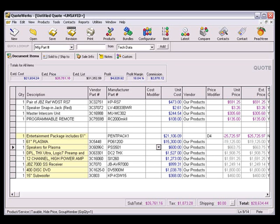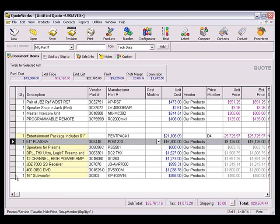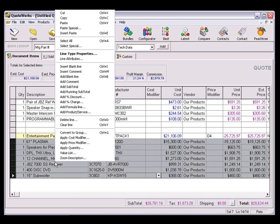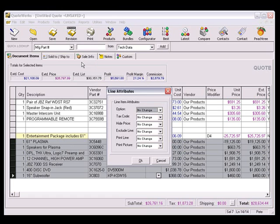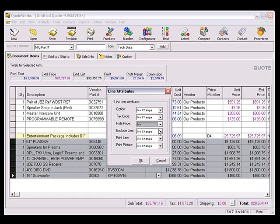However, you can modify the settings of the Group Bundle if you'd like for the sub-item prices to appear. You can even edit them on the fly by choosing the desired line items, right-clicking, selecting the Line Attributes menu, choosing Hide Price, and setting the attribute to No.